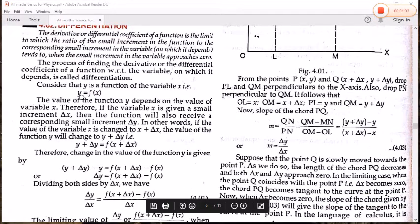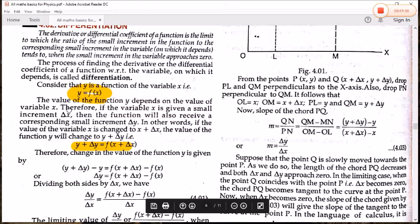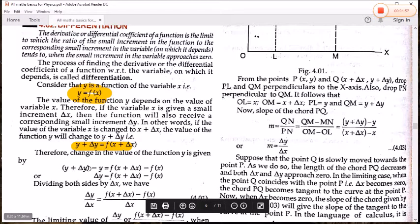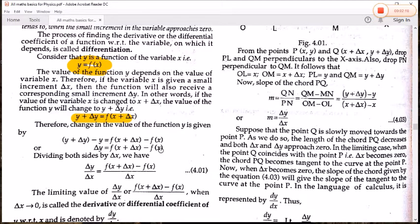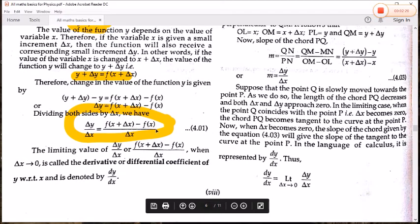So we have y = f(x) as equation 1, and y + delta y = f(x + delta x) as equation 2. Subtracting equation 1 from equation 2 on both sides: delta y = f(x + delta x) − f(x). Now dividing both sides by delta x, we get delta y / delta x = [f(x + delta x) − f(x)] / delta x.